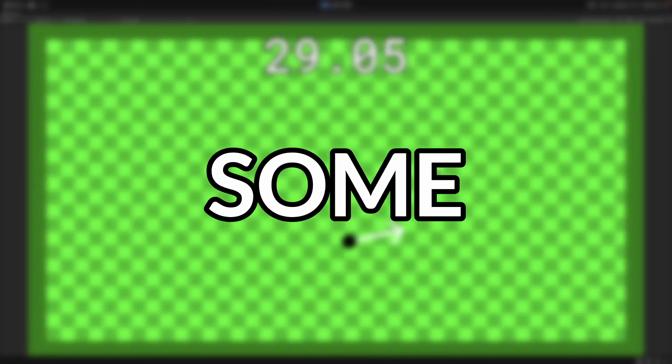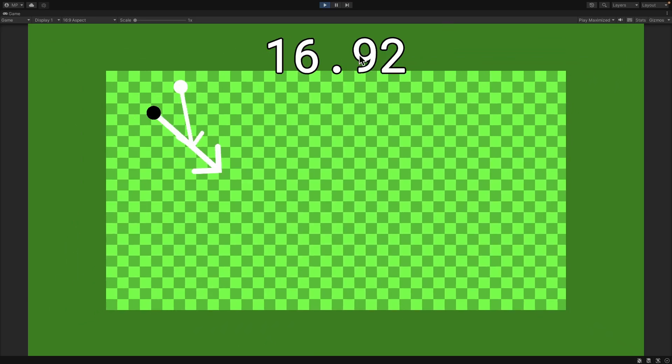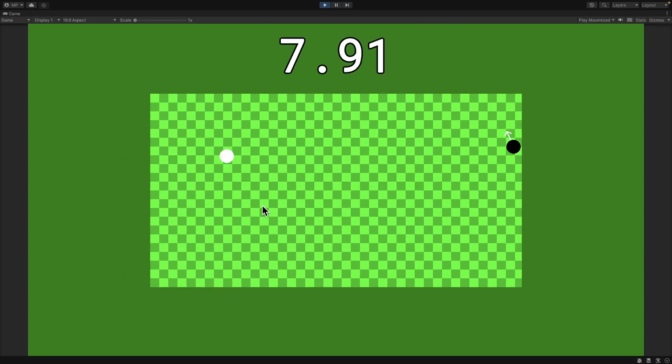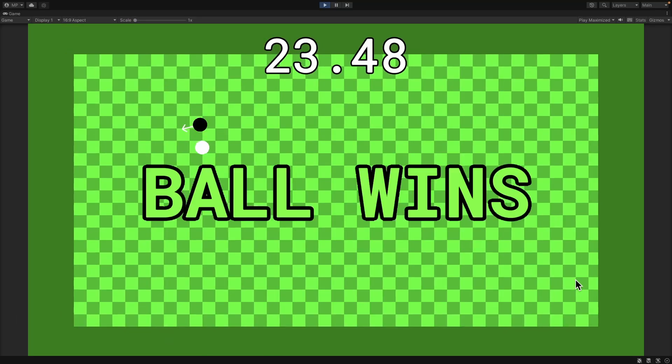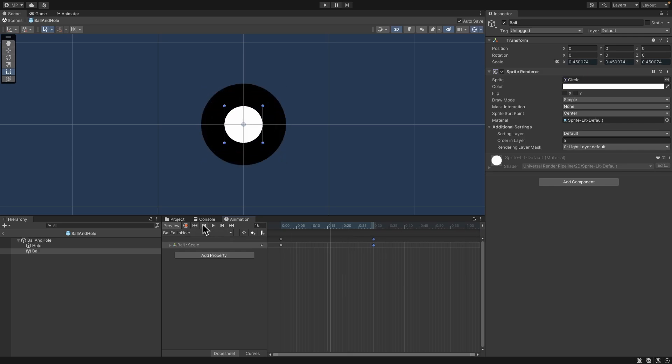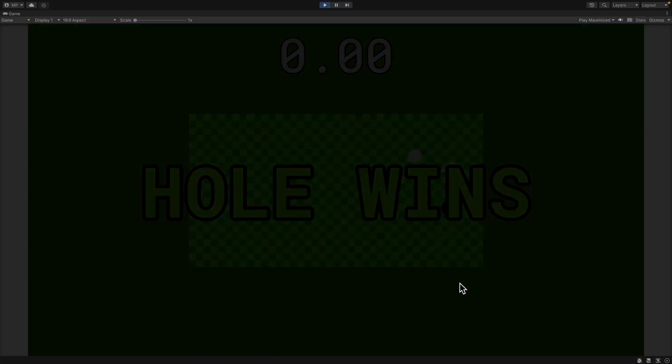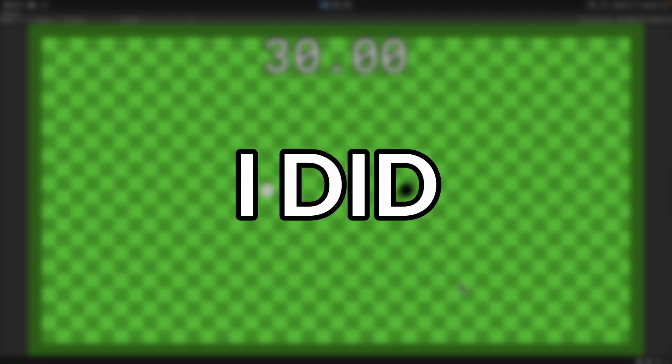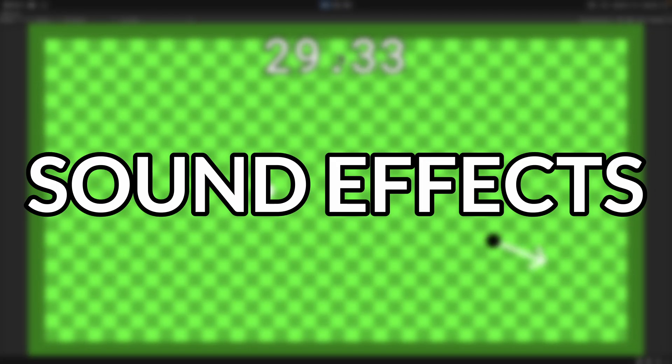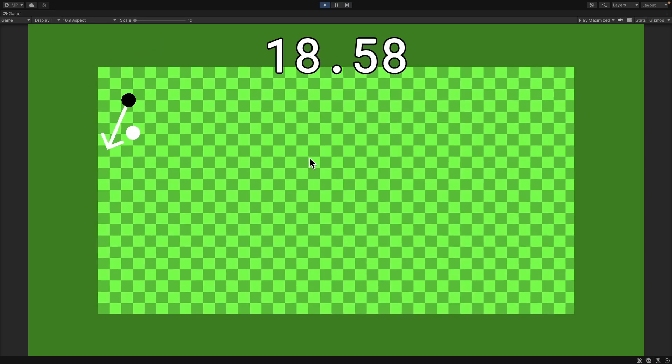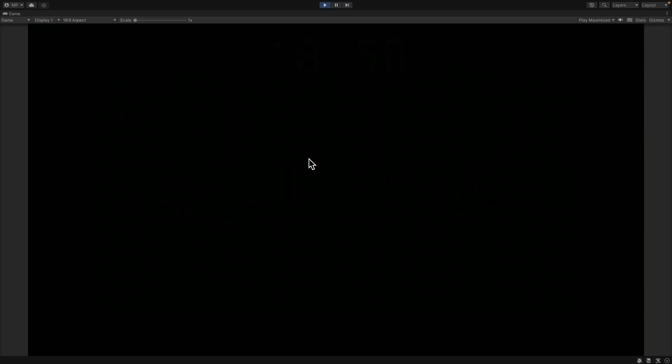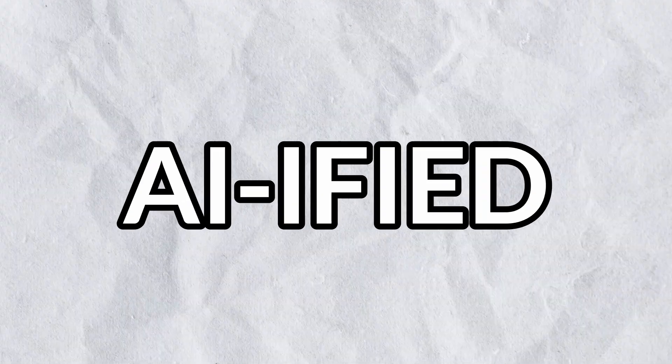To give it some variety, I made the map slowly shrink as time went by. I then made some text that would show who won, made an animation for the ball falling into the hole, and made a transition between each round. The last thing I did was add some sound effects. Now the game is ready to be AI-ified.